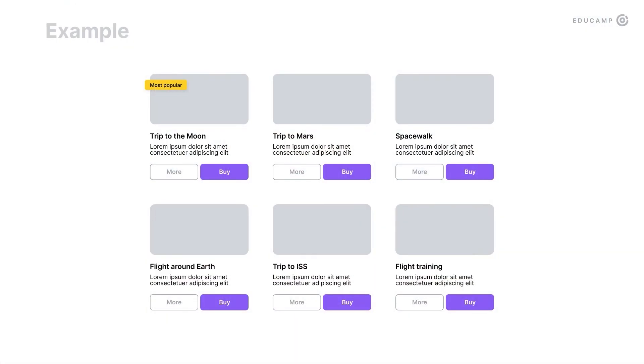One more example you have certainly used is the accent. If you want to draw users' attention, you can put an accent on an element. But it is important not to overdo it — if you put an accent on every other element, you lose users' focus.